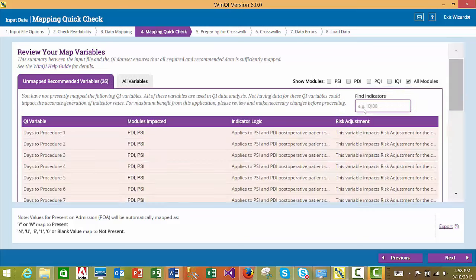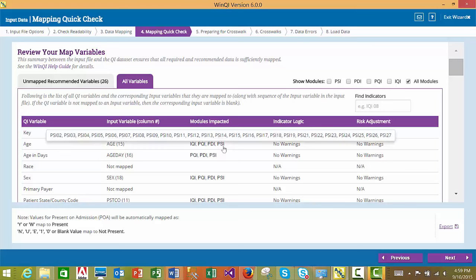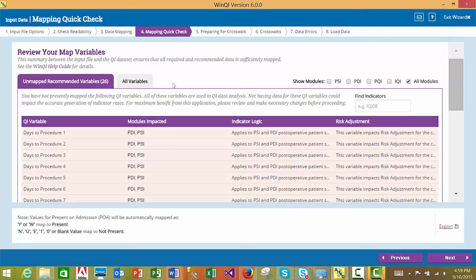The second tab in the Mapping Quick Check screen is the All Variables tab, which shows a list of all QI variables and whether they are mapped or not. Along with each variable, you can see generally what module an indicator variable is used in. You may also export the unmapped recommended variables or all variables via the export link. If you are satisfied that you have mapped all variables for the calculations you are interested in, you may proceed to the next step.